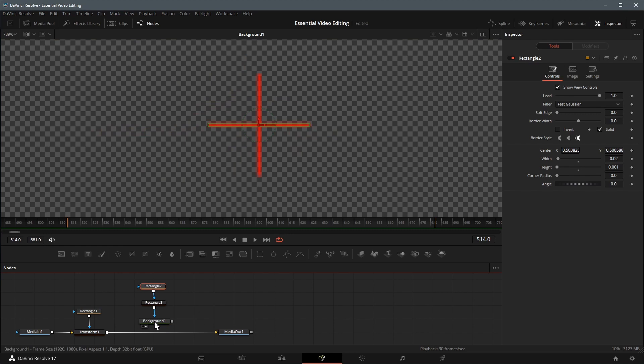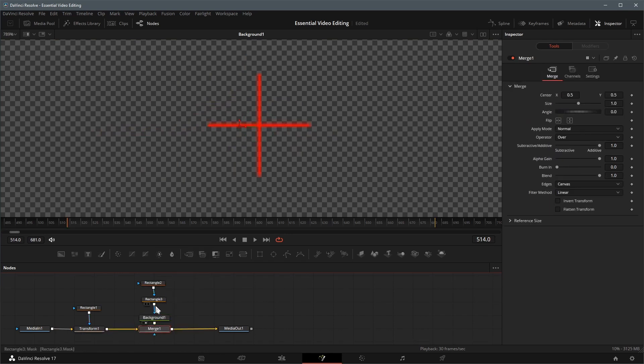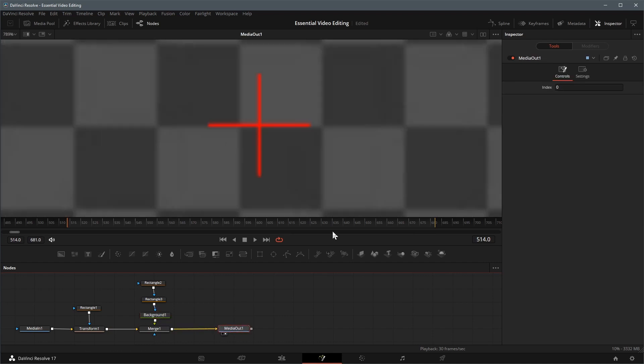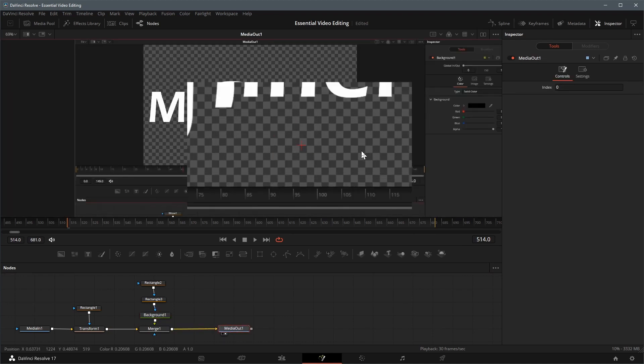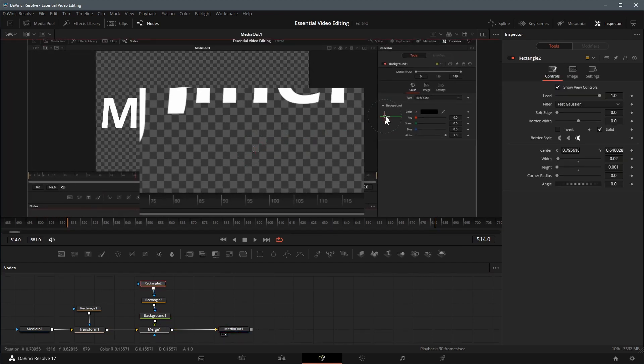Now the crosshair is done, drag the output to the transform output. Load the media out node to the viewer. Move the crosshair to a different place.